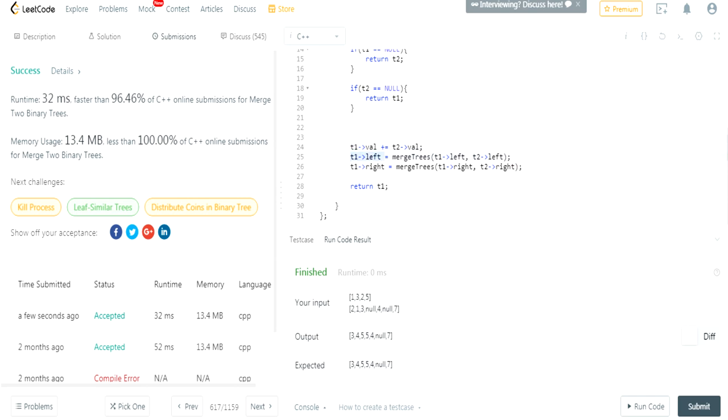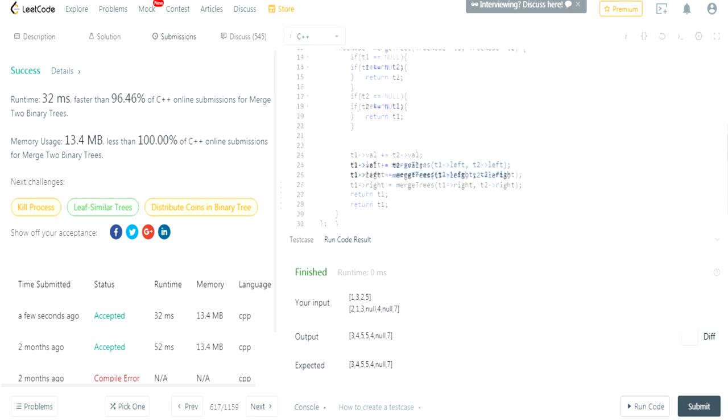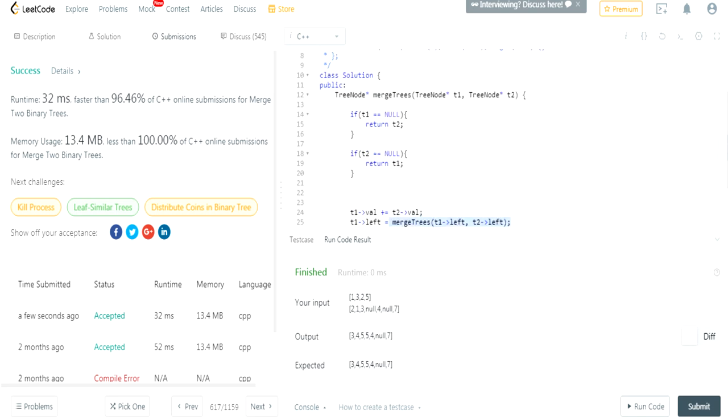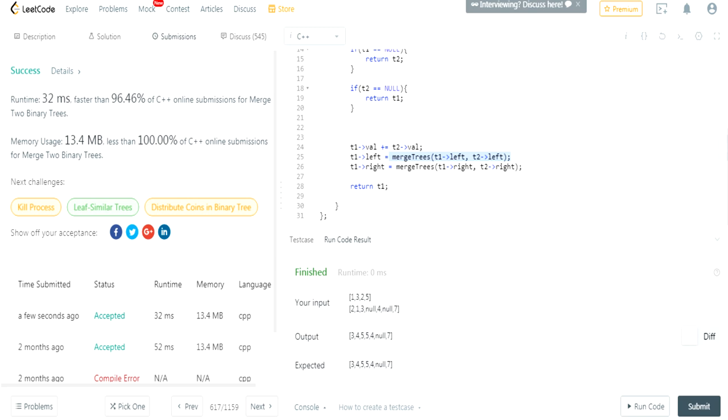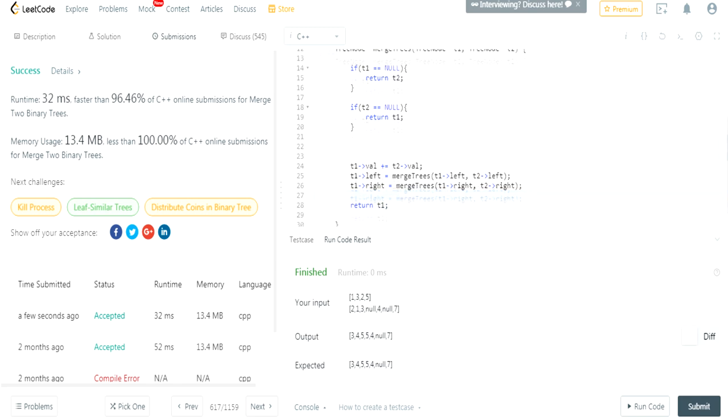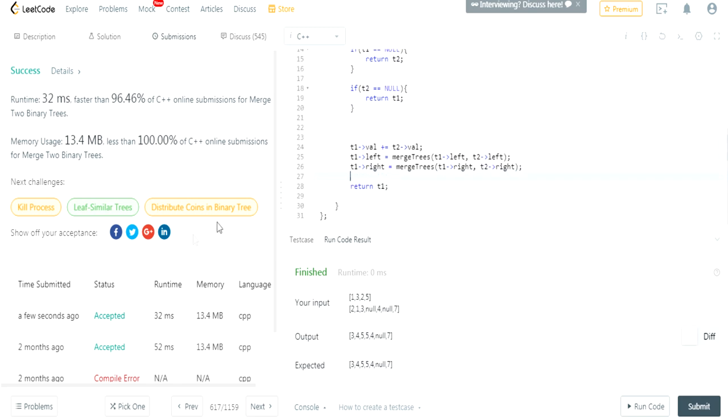After that, I recursively call. I merge T1's left tree with T2's left tree. Merge the left part and I set that equal to my new left. I merge the trees of T1's right tree with T2's right tree and set that to equal my new right side of my tree. Then I return my new merged tree. So that's basically what I did.